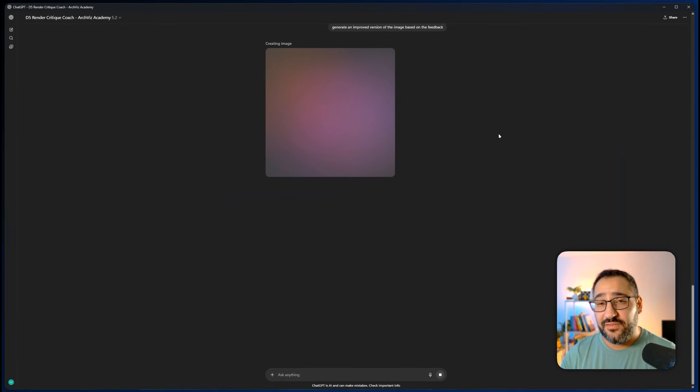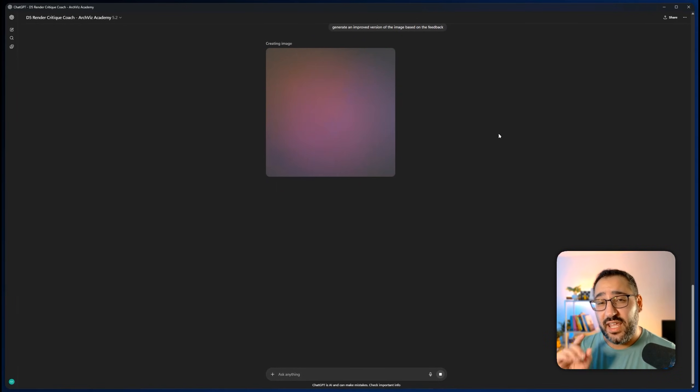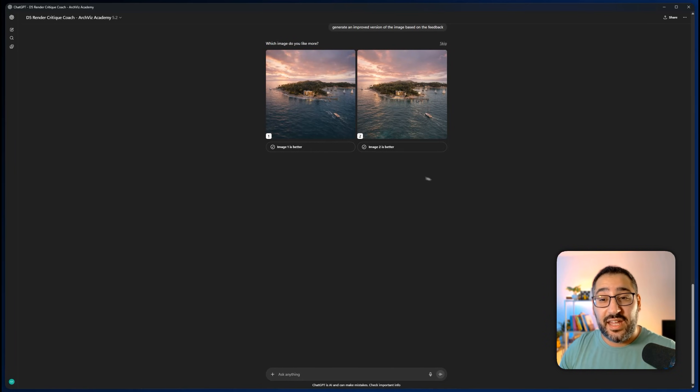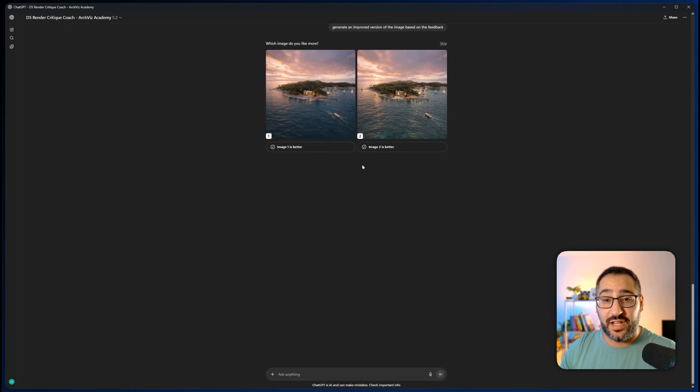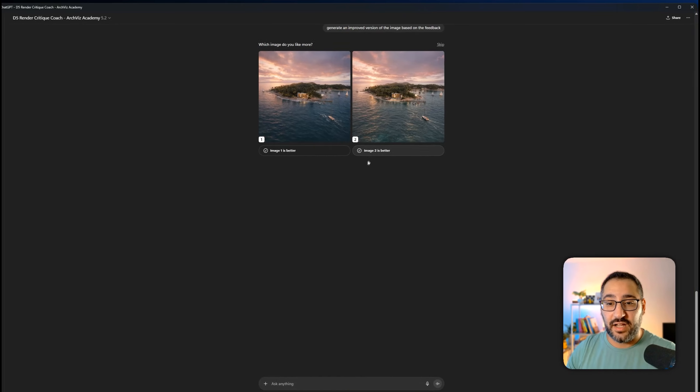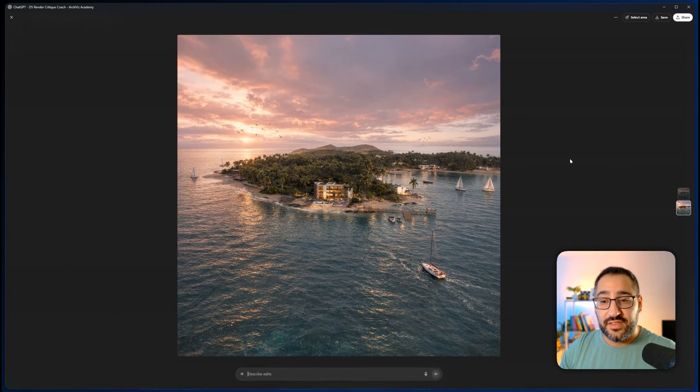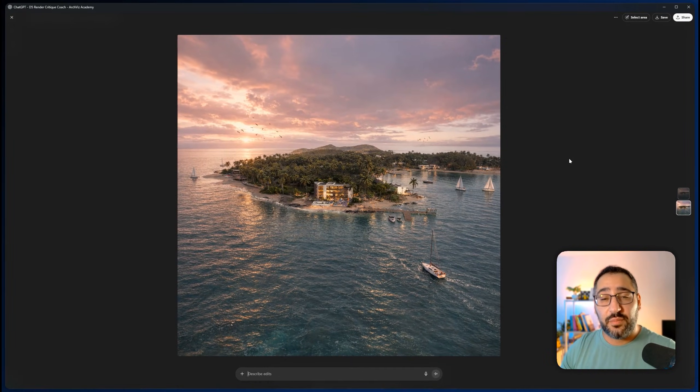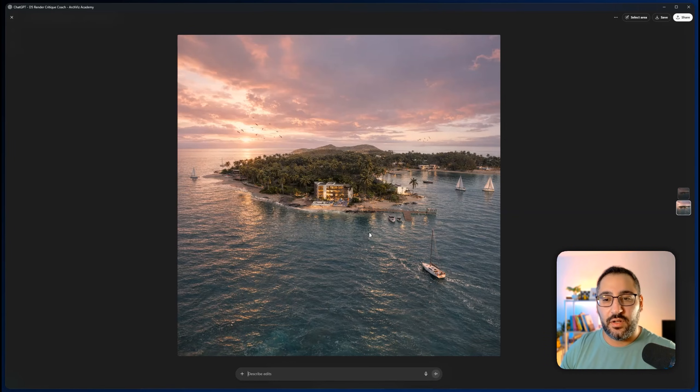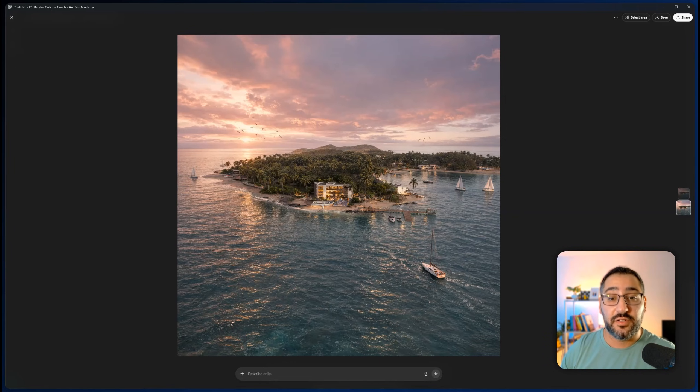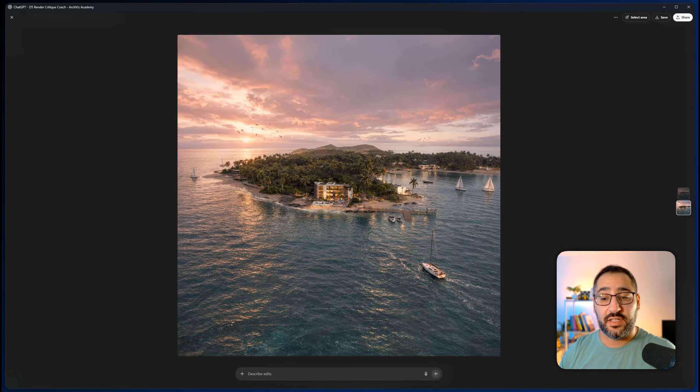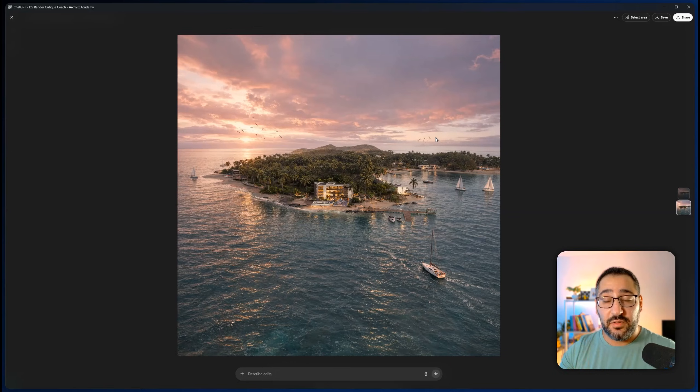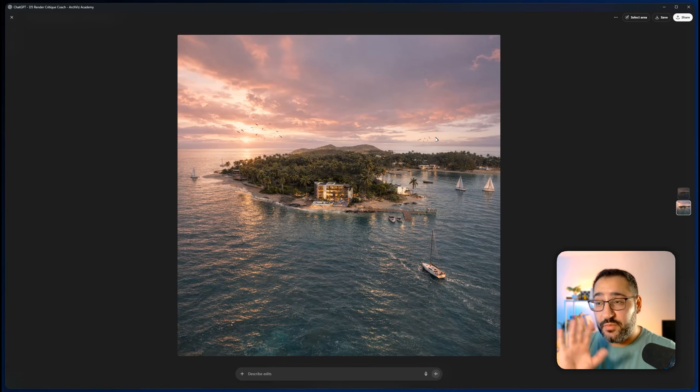So I'm going to say generate an improved version of the image based on the feedback. And now this is using GPT 5.2 and image 1.5, which is the newest latest and greatest version. Now look at that. It actually gave me two different options. I'm going to go with image two. And now look at this. This is an improved version of the rendering. And it's kind of like a nice way to kind of see what I should tweak what to do better. So maybe I'll revisit the color of the water and the sky.